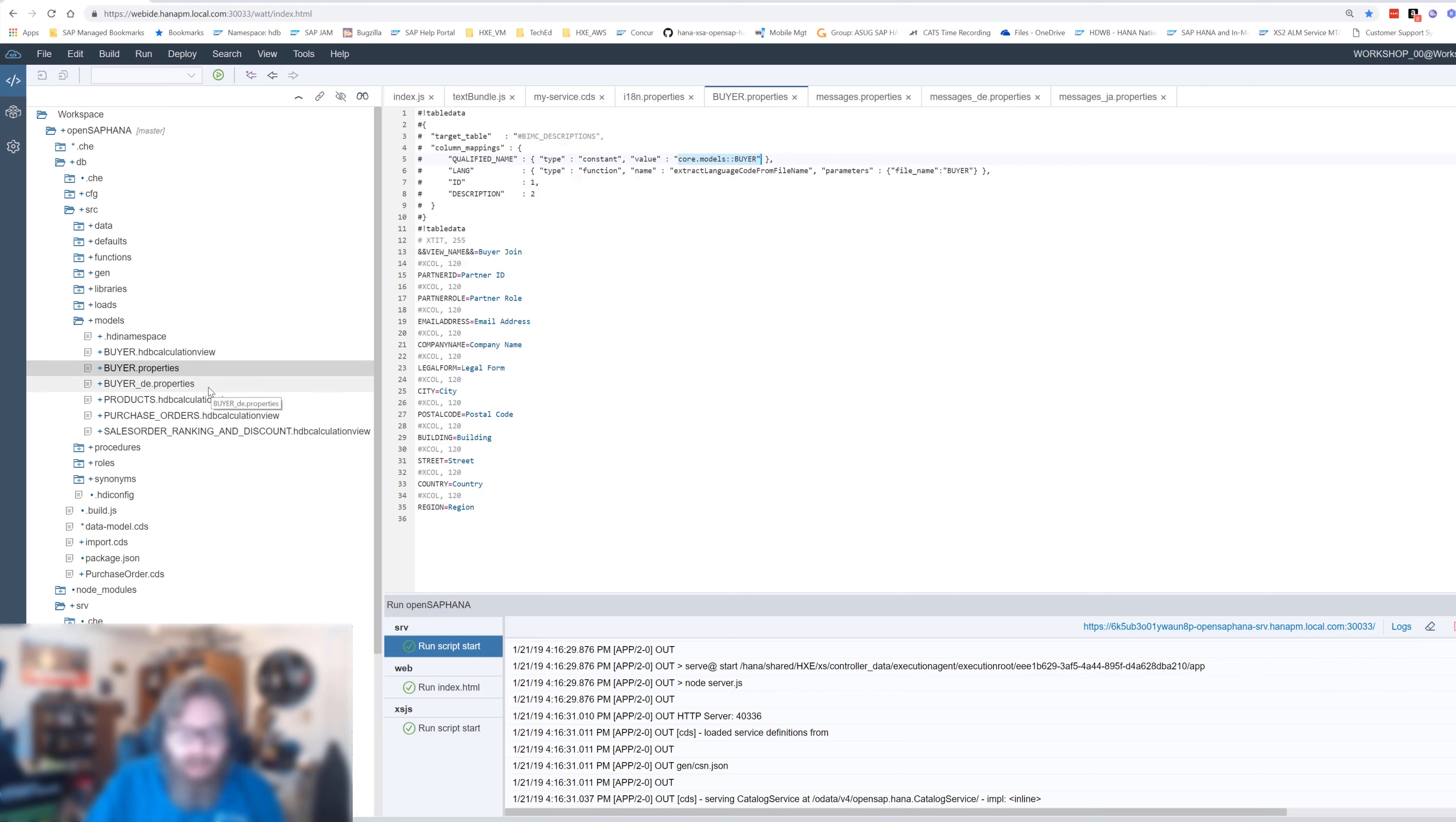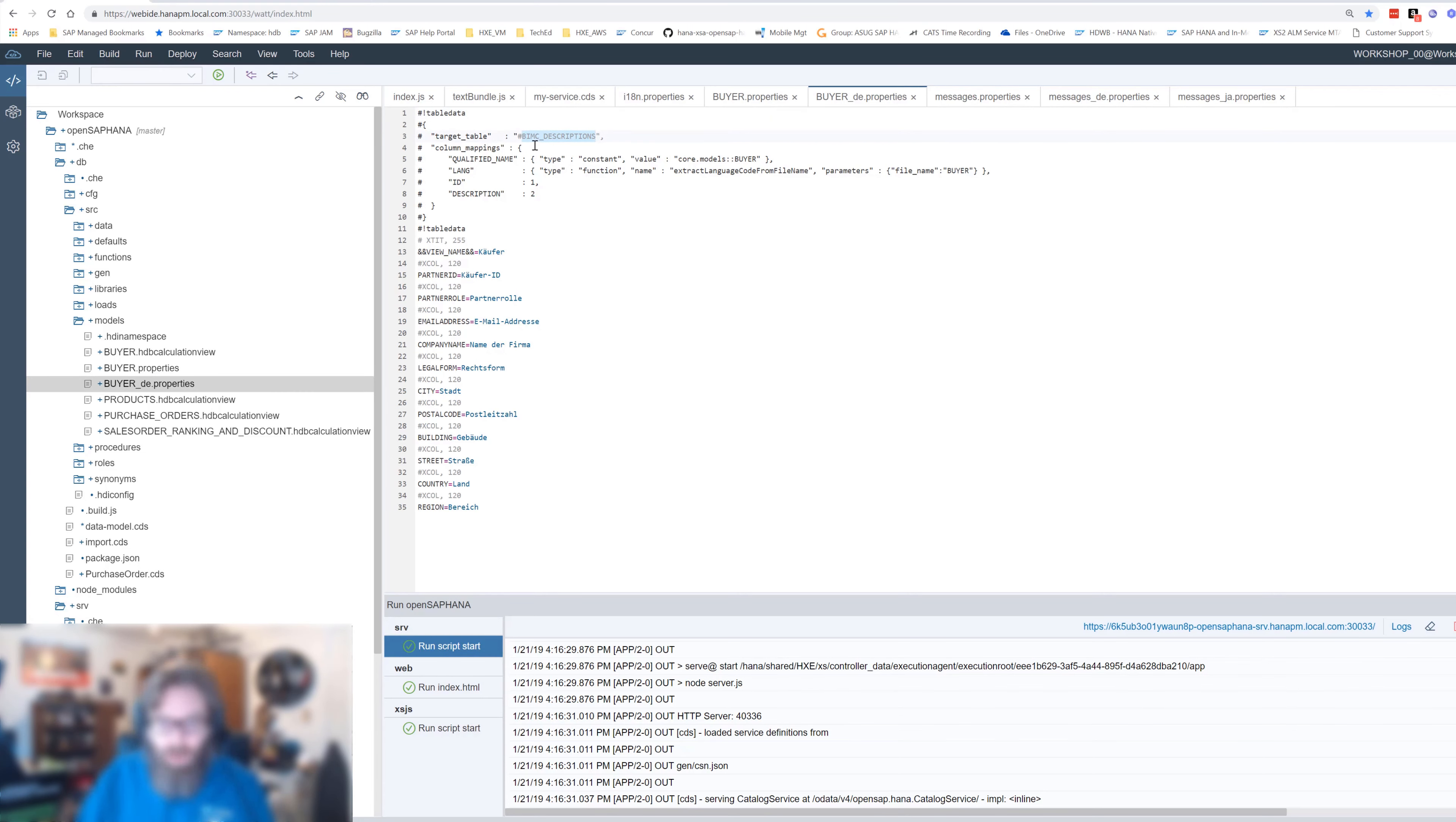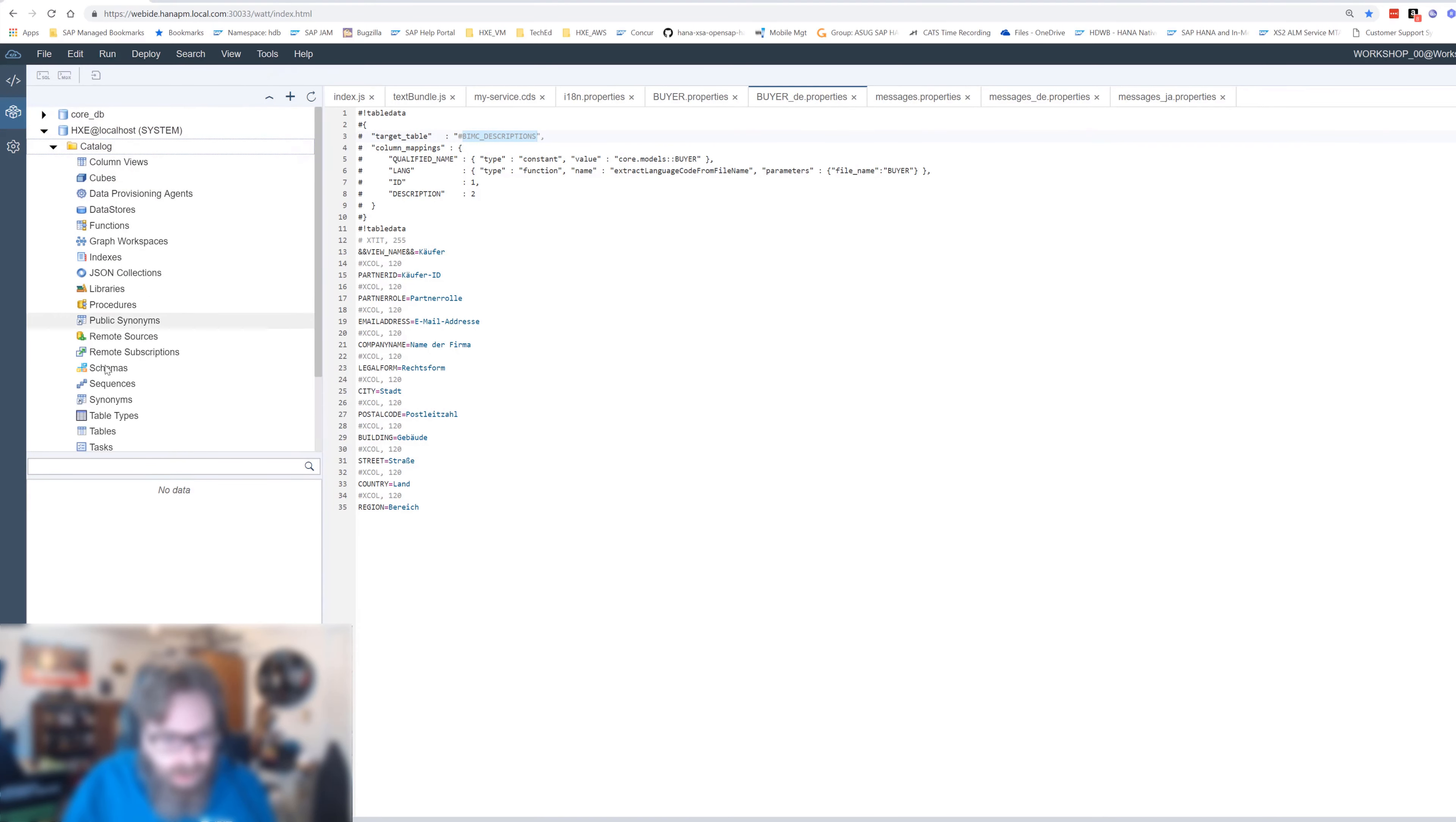It does have this special commented block here and this is being used by the HDI deployer to know which object to match this up to. For instance, here we're targeting a calculation view and we're saying how to get the language out of the name of the file. So, for instance, we can have a buyer underscore DE. What I did is I just copied this file. I took the keys that we had here and then I just translated the descriptions to German. And now when this deploys into the database, what we could see here, if I would, for instance, we go look at the central BIMC. This is where all the descriptions are stored for database artifacts.